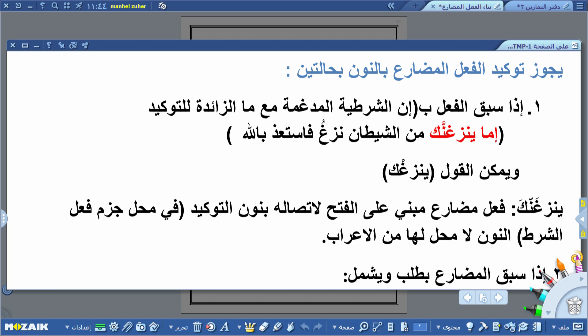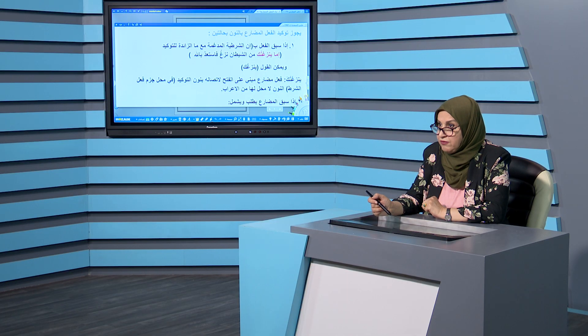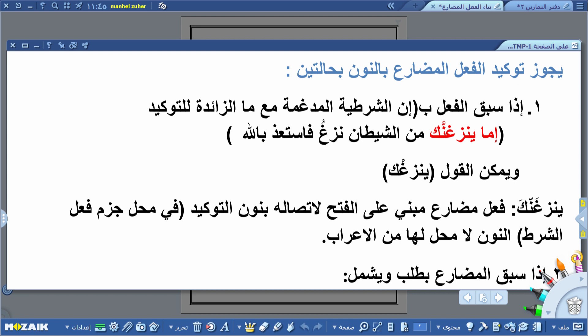يمكننا القول ينزغك بدون التوكيد، أو ينزغنك بالتوكيد في غير النص القرآني. في إعراب ينزغنك: فعل مضارع مبني على الفتح لاتصاله بنون التوكيد الثقيلة، والنون لا محل لها من الإعراب، والكاف ضمير متصل مبني في محل نصب مفعول به. هذا الفعل يقع في محل جزم فعل الشرط.